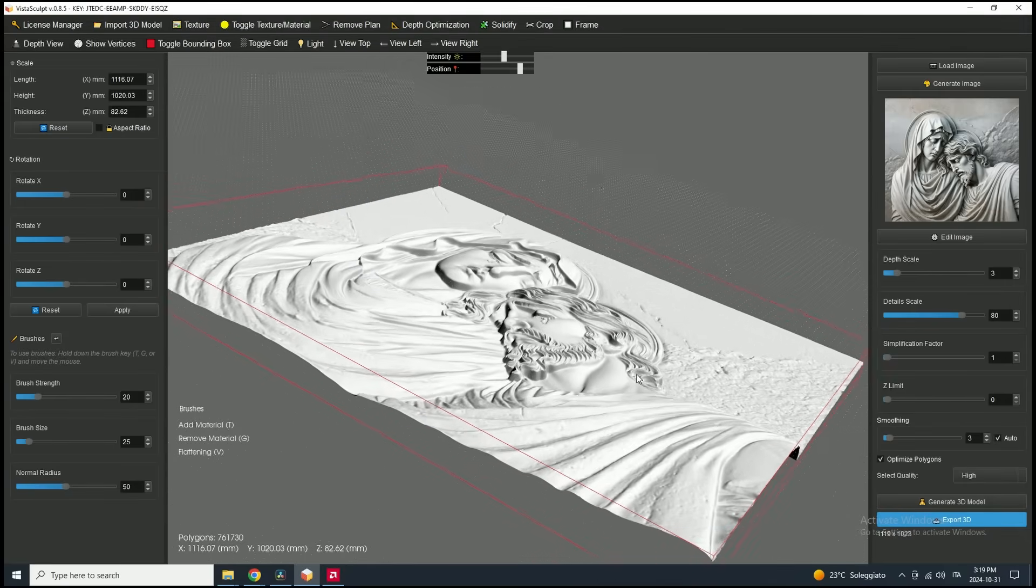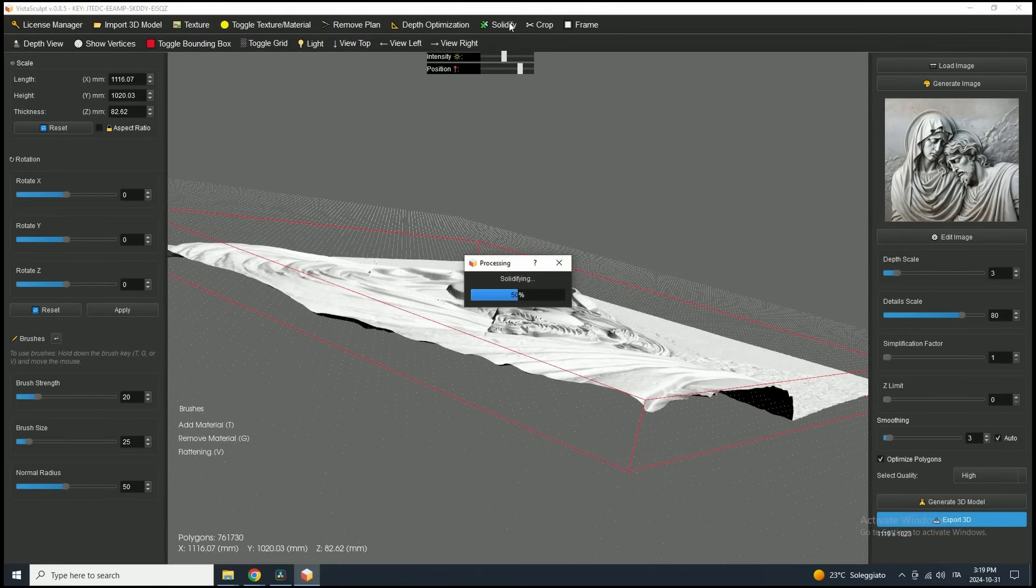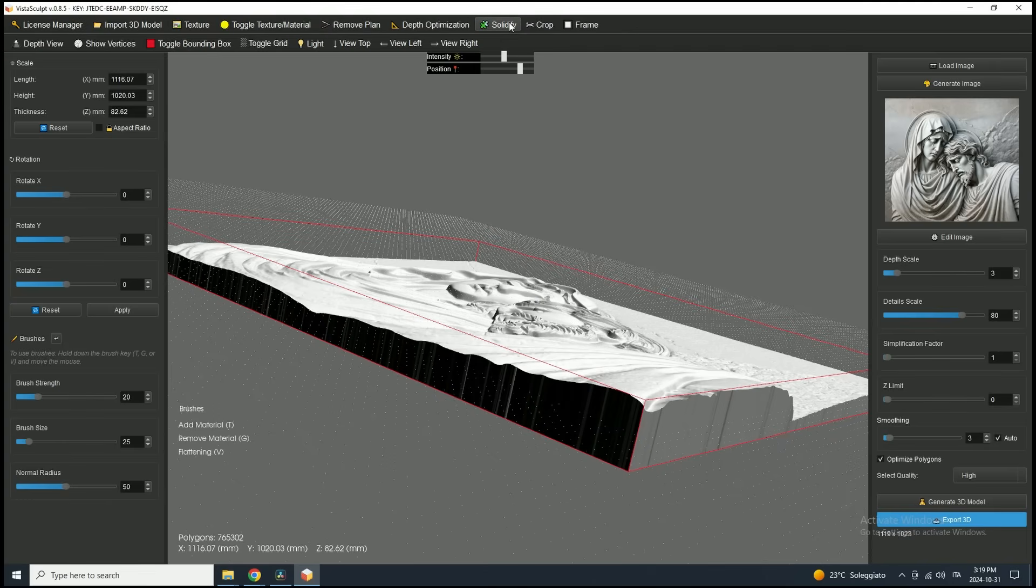Now we can generate the side structure by clicking the solidify button in the toolbar. This step isn't always necessary, but it can be useful to visualize the thickness of the mesh. Let's keep this first tutorial simple.